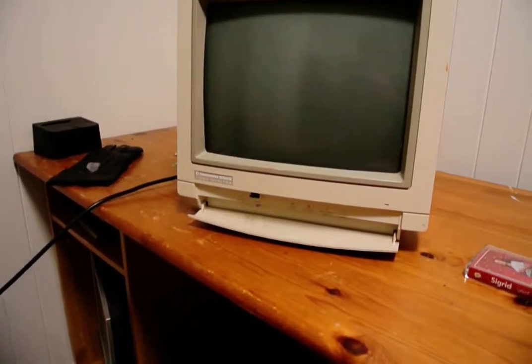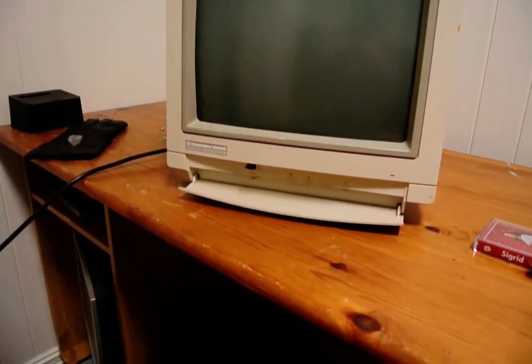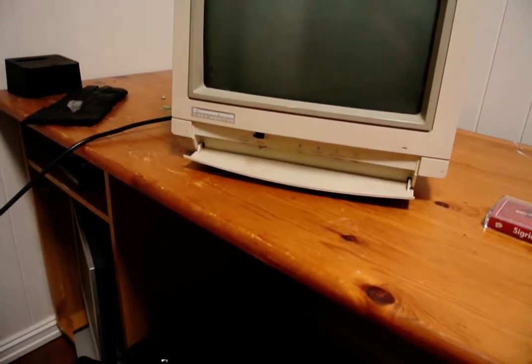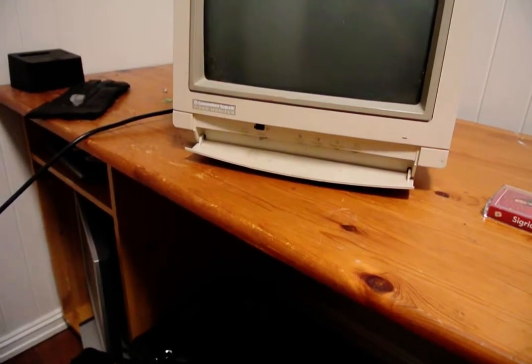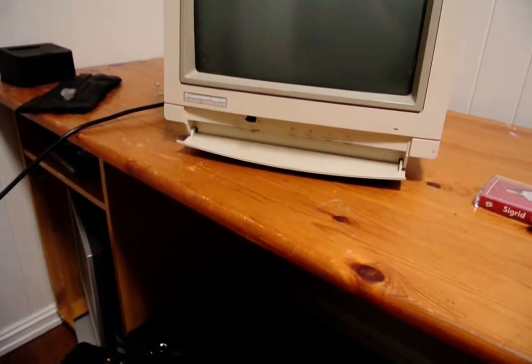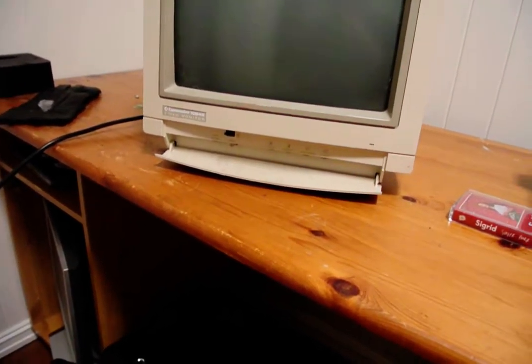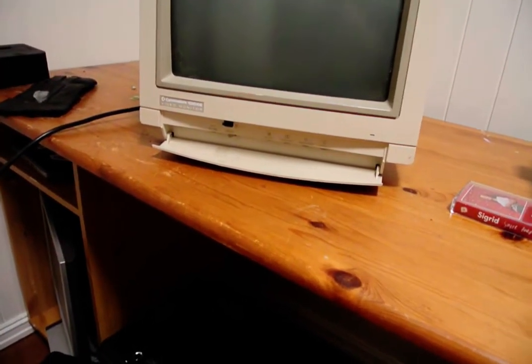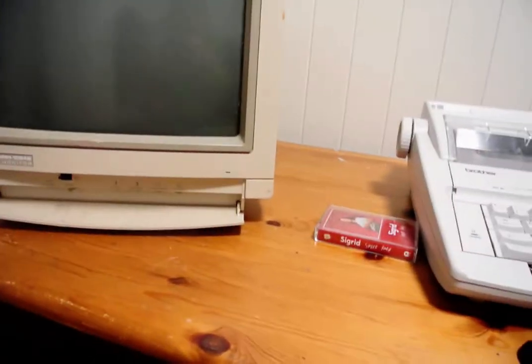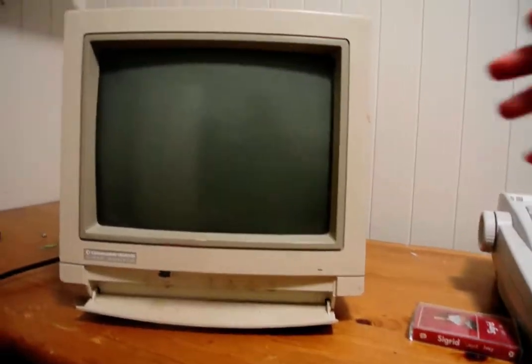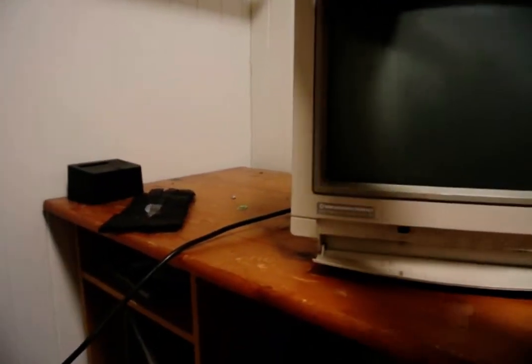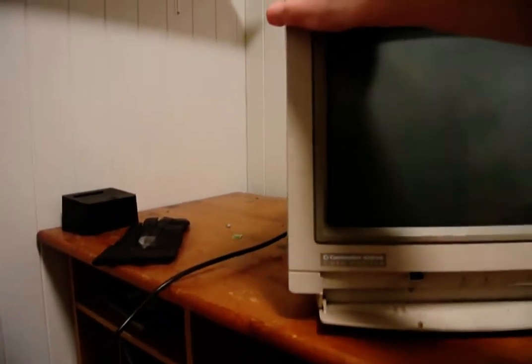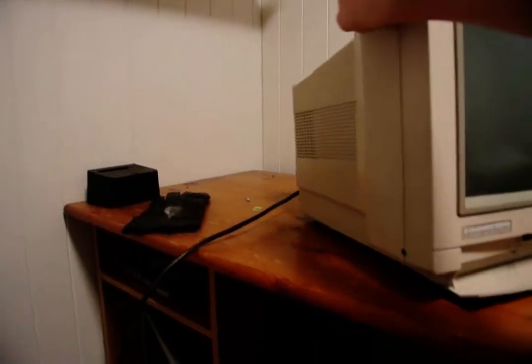So here is my Commodore 1084S video monitor from 1992. As you can see, here it is.